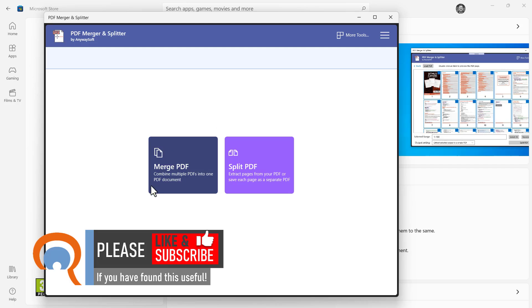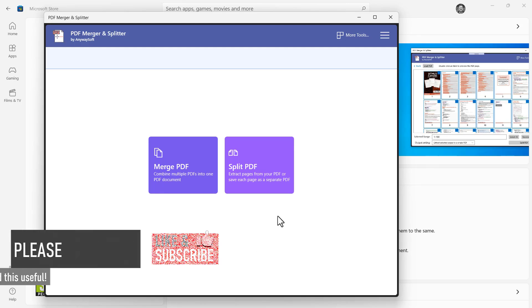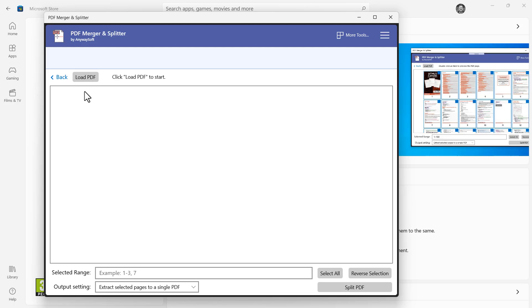So you have two options here, Merge and Split. I've done a video on merging using this application. We're going to look at splitting a PDF. So we click on this button here. Click on Load PDF.